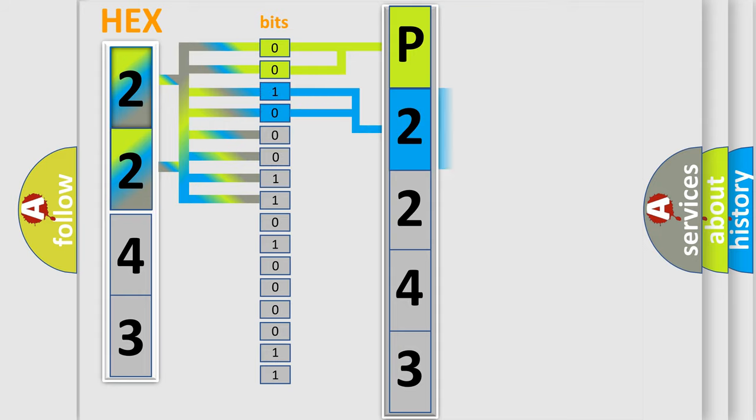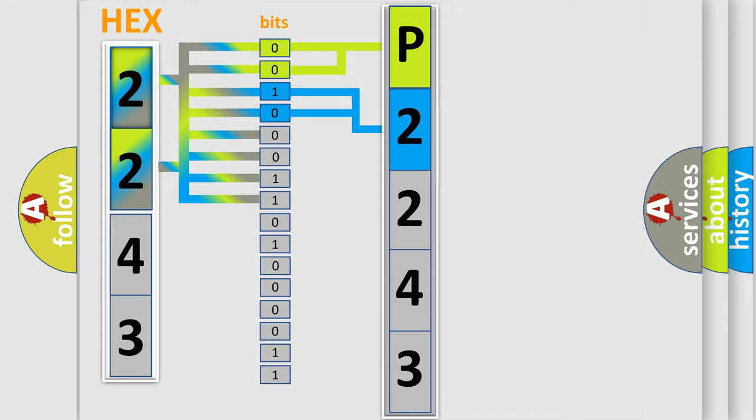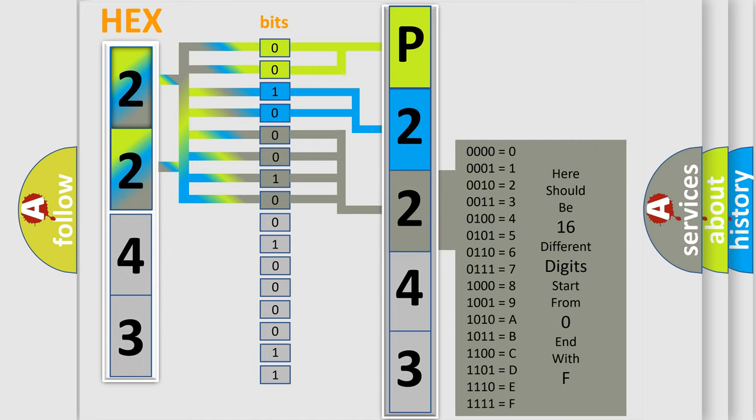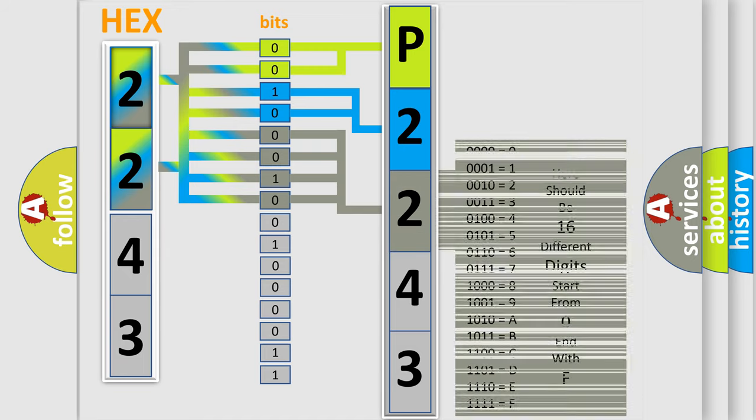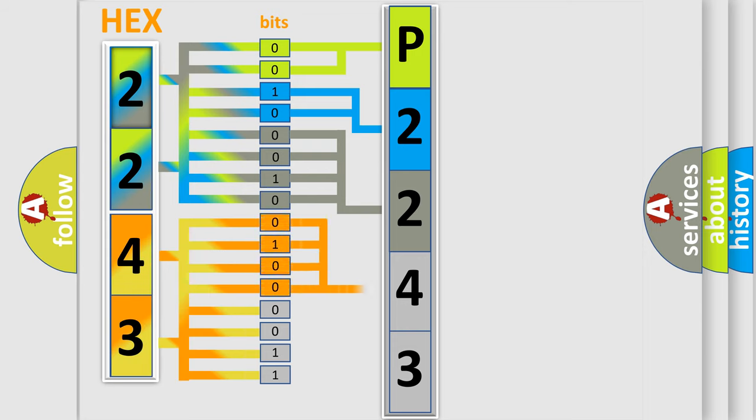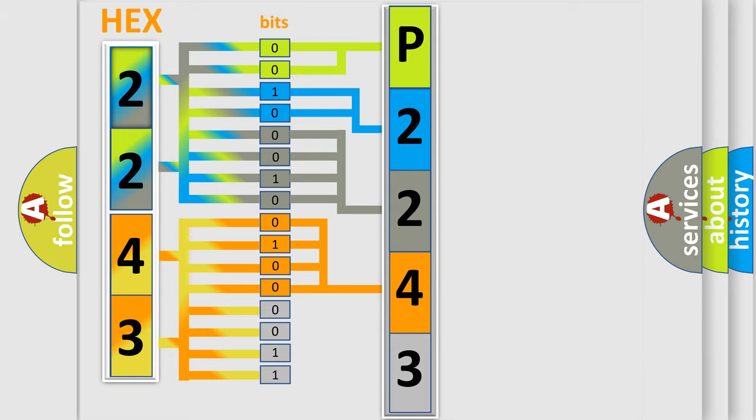The last four bits of the first byte define the third character of the code. The second byte is composed of a combination of eight bits. The first four bits determine the fourth character of the code, and the combination of the last four bits defines the fifth character.